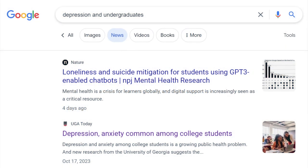Popular sources are often found by searching Google. The news, social media, and most of the websites you find will fall into the category of popular sources. These sources of information are for a general audience or for the general population, hence the name popular source.